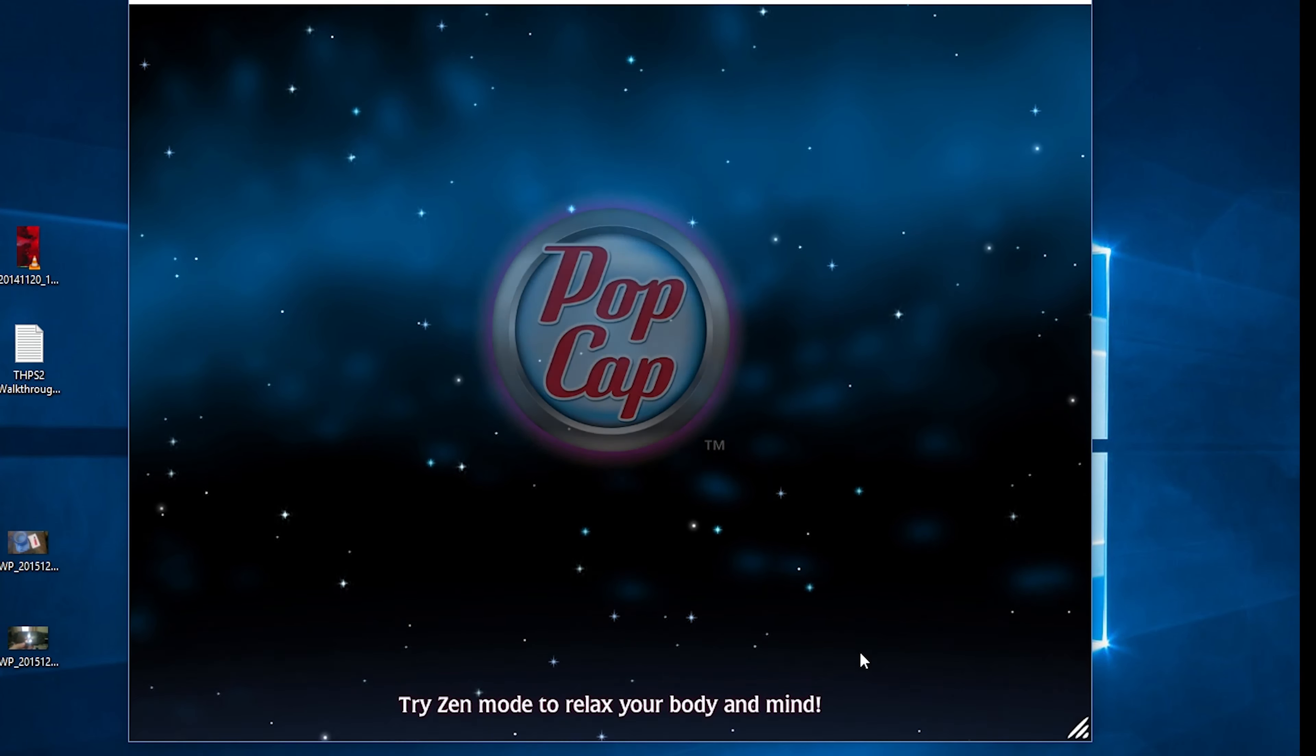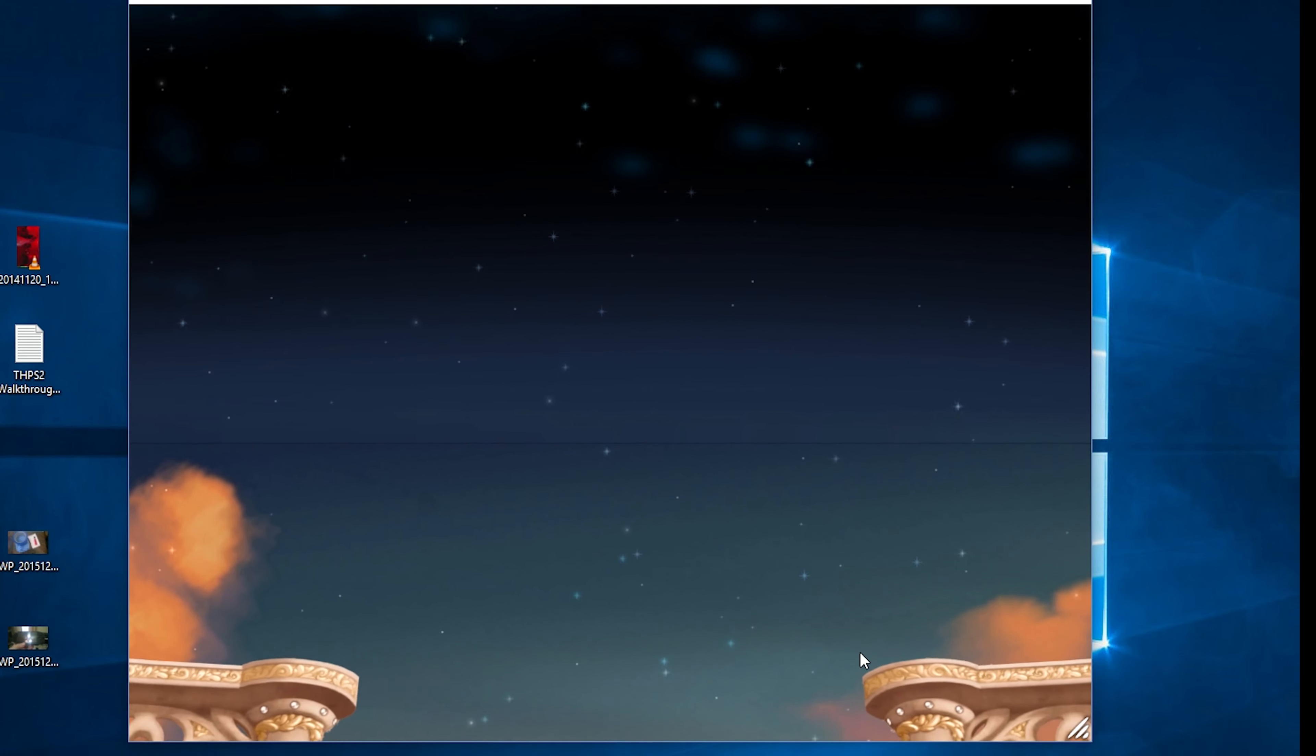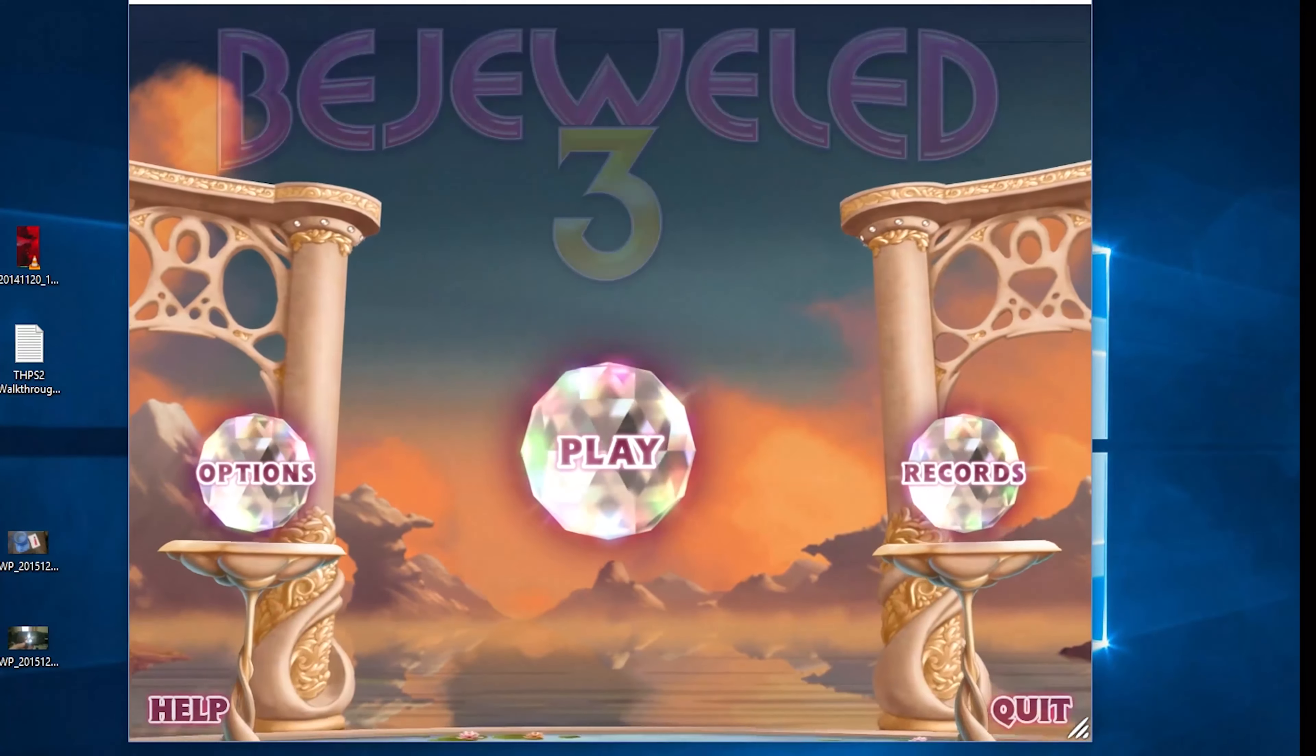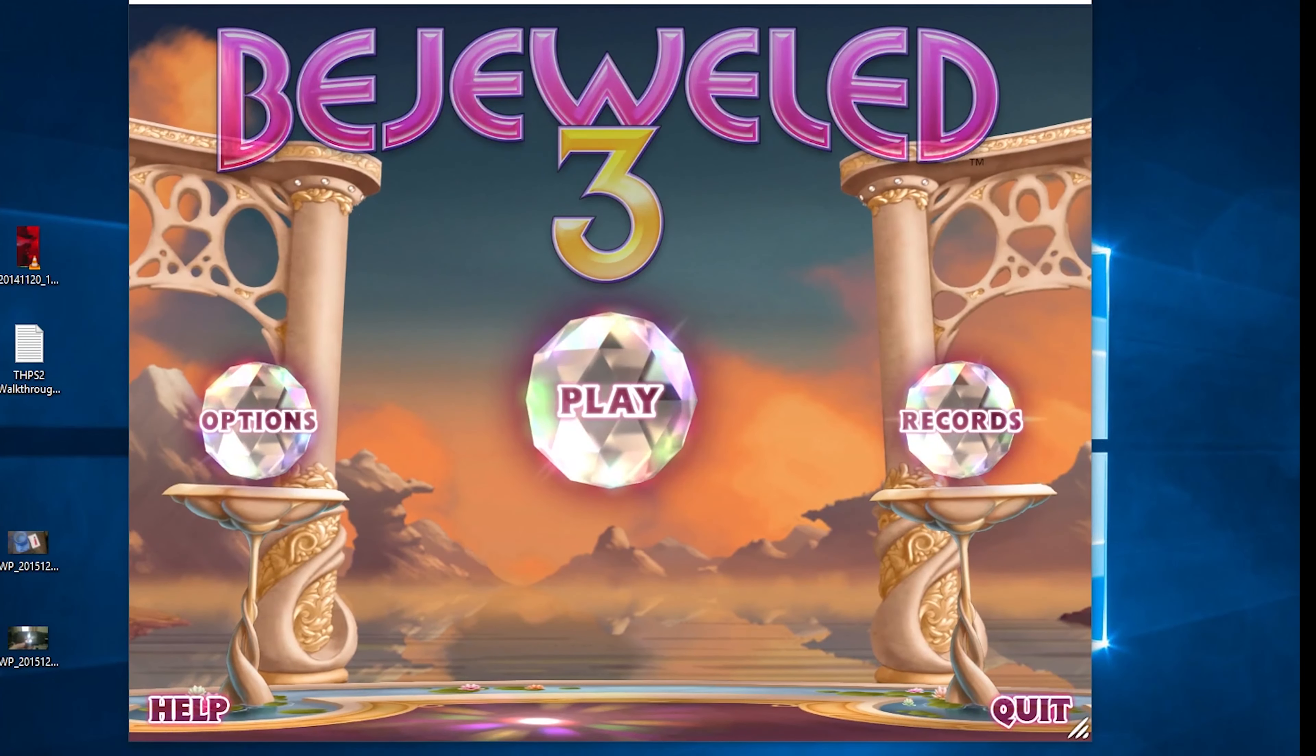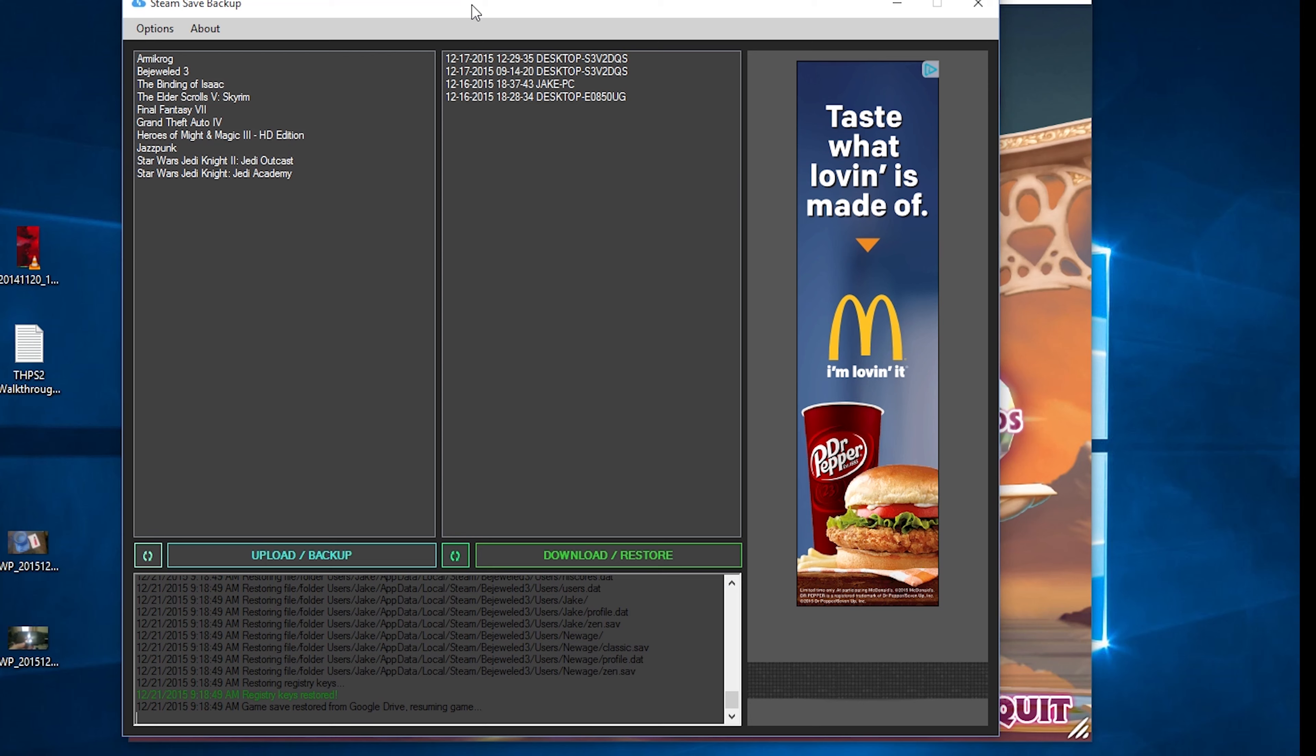So now we have our save game restore, as well as our registries and everything like that, which we can also check the steam save backup here. And we can see the whole thing. As you can see, game save restored from Google drive and resuming the game. Welcome back.